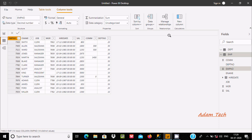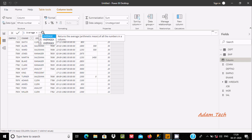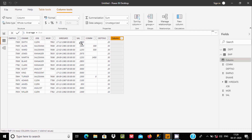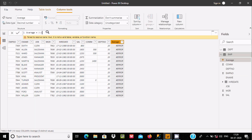Now let's click on New Column. I am going to create a new column and give it a meaningful name. I'll use AVERAGE — AVERAGE returns the arithmetic mean of all numbers in a column. I am going to use AVERAGE on the Sal column, so this will take all the rows in Sal.